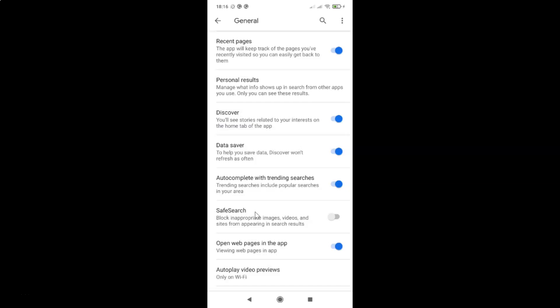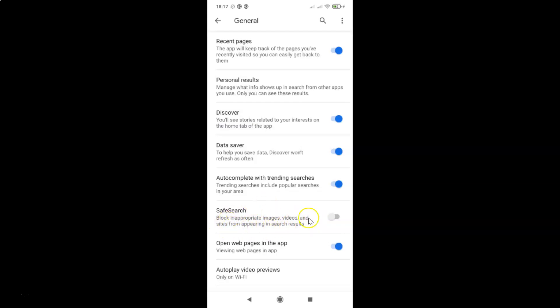Okay, so here we have this option safe search. Block inappropriate images, videos, and sites from appearing in search results. So in order to enable this...